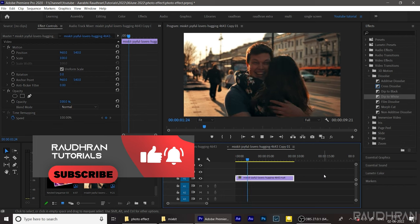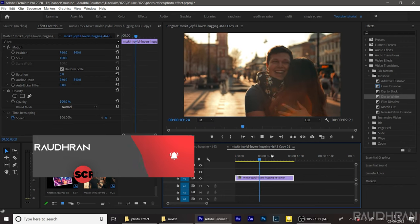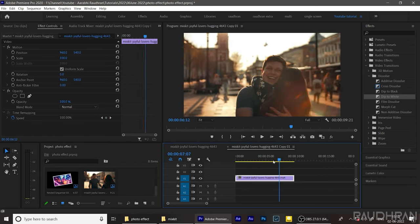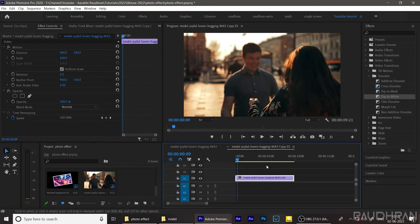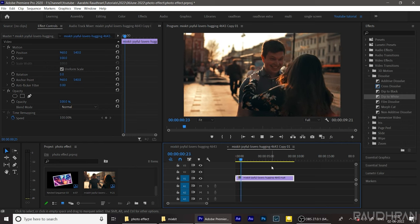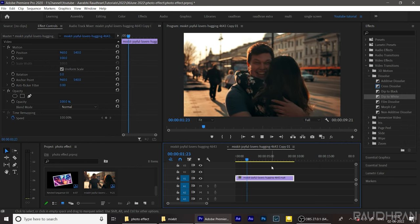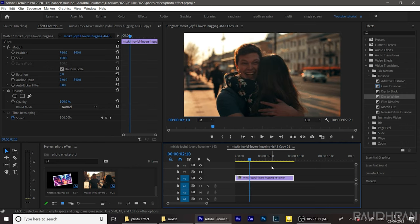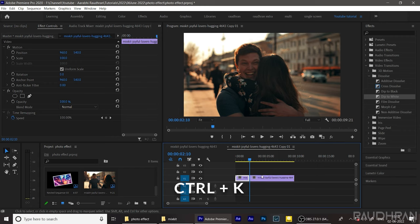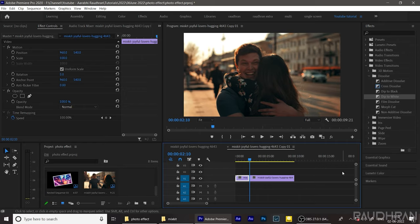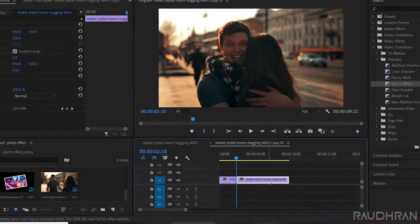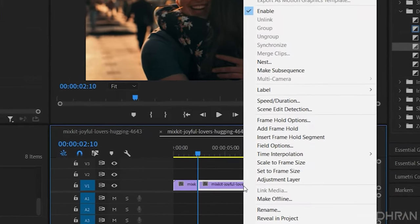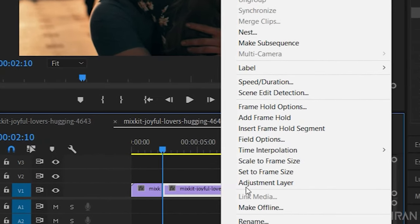These clips I have downloaded from mixkit.com and I have imported them into the timeline. Choose a point where you want the photo effect to take place and use the eraser tool to make a cut. You can also use the shortcut key Ctrl+K and right-click on the right side portion and choose add frame hold.